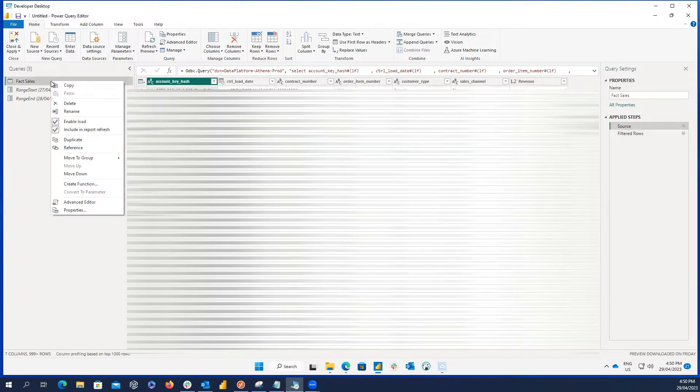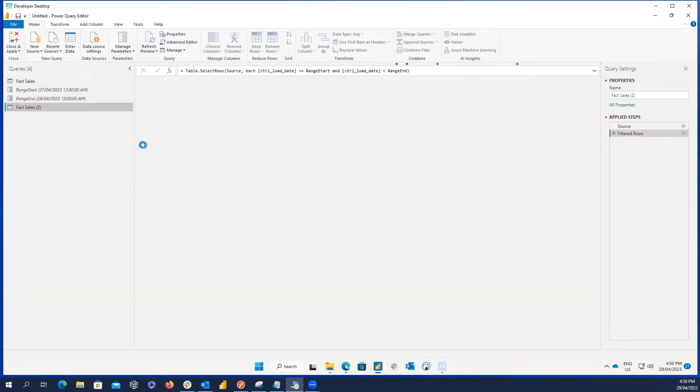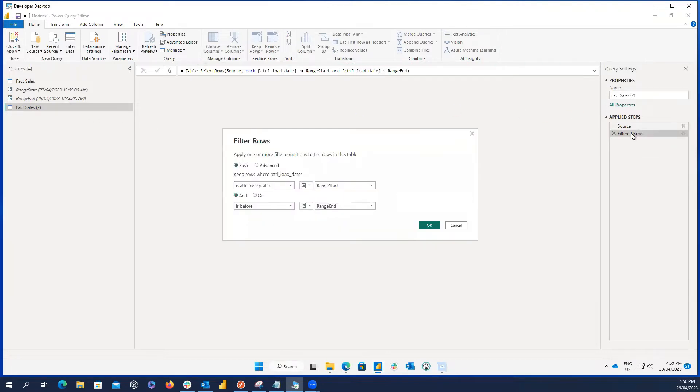What I'm going to do first is duplicating this table to keep the original one unchanged and create another one to apply the changes. Similar to many other reports, what we need to do is filter the specific date time column based on the range start and range end parameters. This is the thing we need to do when we want to use incremental refresh.